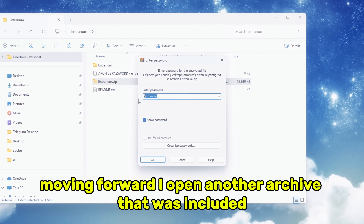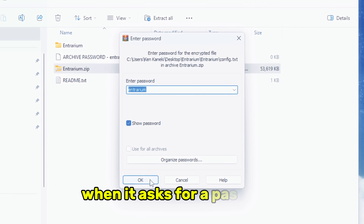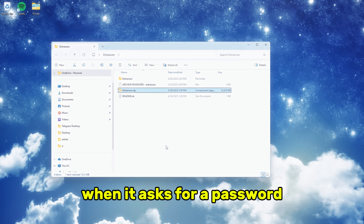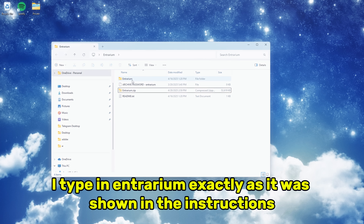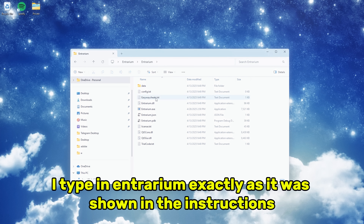Moving forward, I open another archive that was included. When it asks for a password, I type in entrarium, exactly as it was shown in the instructions.